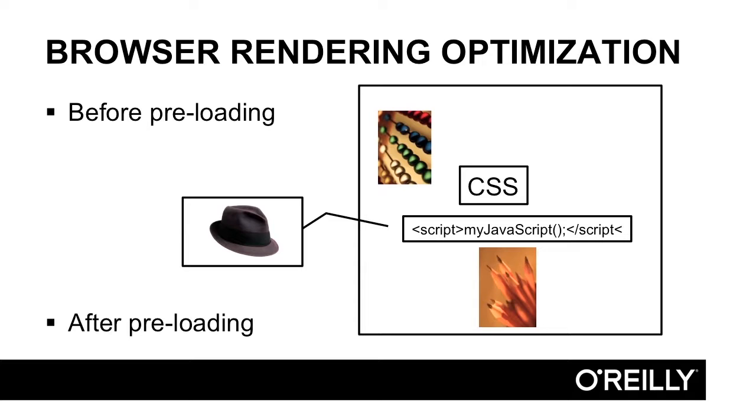A lot of modern, what are called single-page applications that rely on JavaScript, really can't take advantage of this type of optimization. What do you do to optimize this type of application, and applications that need to use JavaScript?